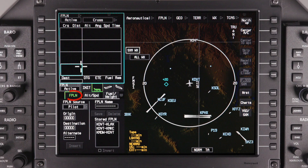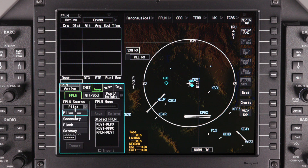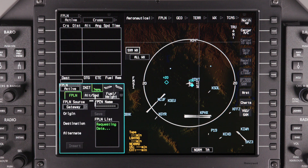Next, access the flight plan tab in the flight management window. In the flight plan source window, select Gateway. Any flight plans that have been uploaded to the aircraft will be shown in the flight plan list.